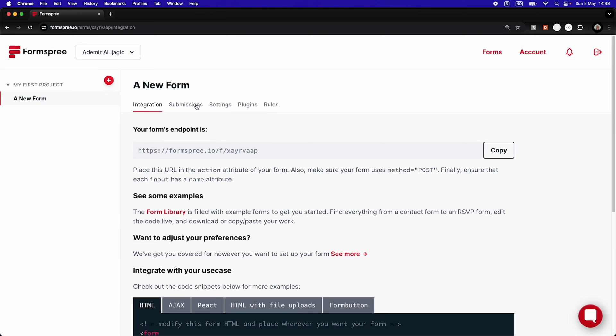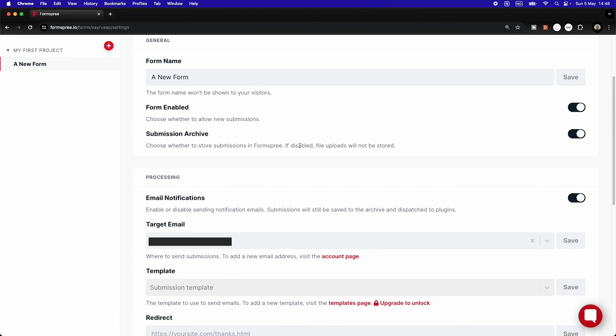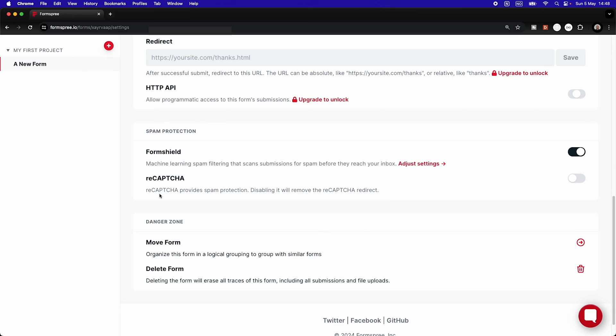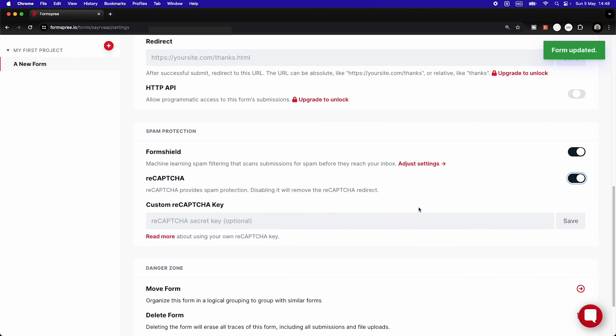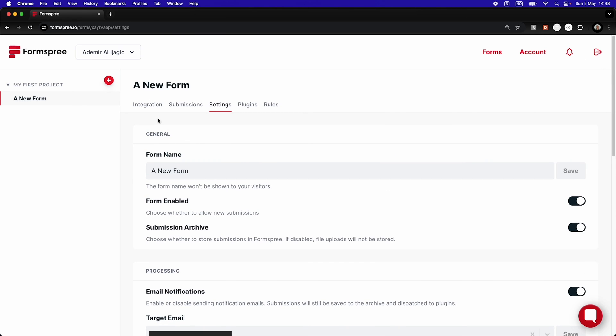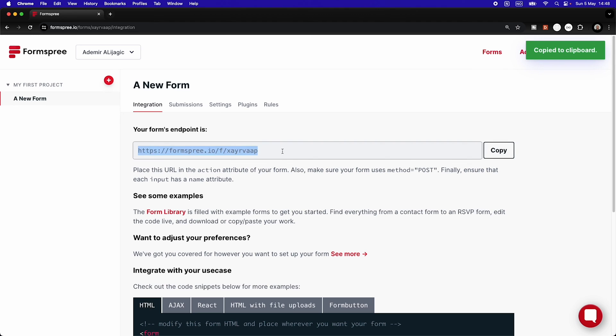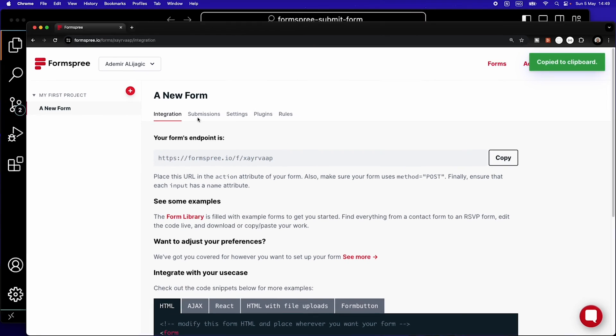Then we're going to go into the settings here. We're going to scroll down and I would highly recommend to enable reCAPTCHA. It helps us avoid bots sending a lot of spam to our email. Then if we scroll back up, we go to integrations. We simply need to copy this endpoint here.